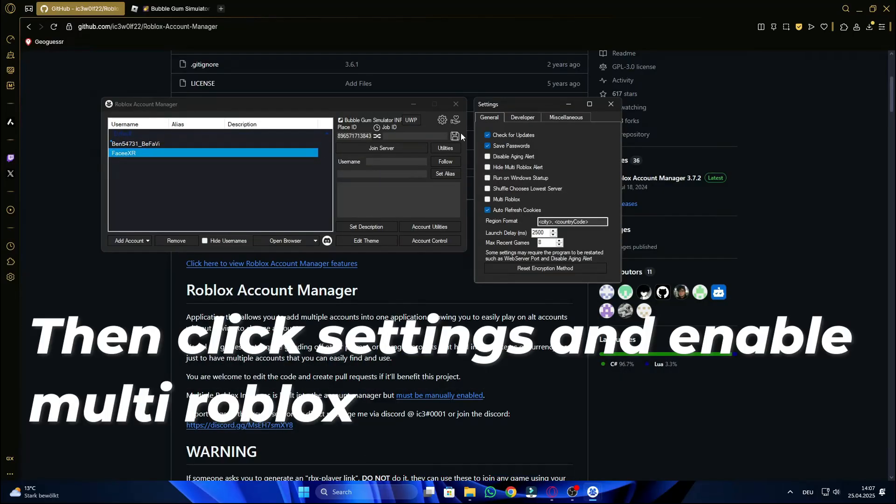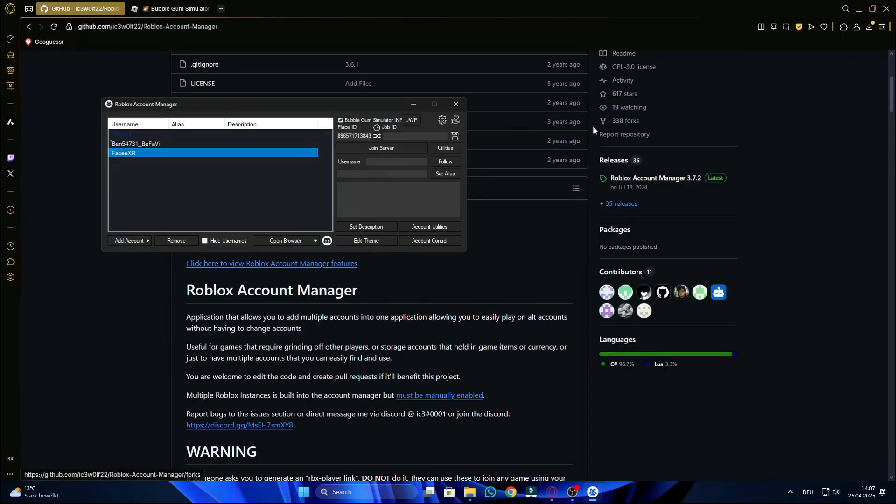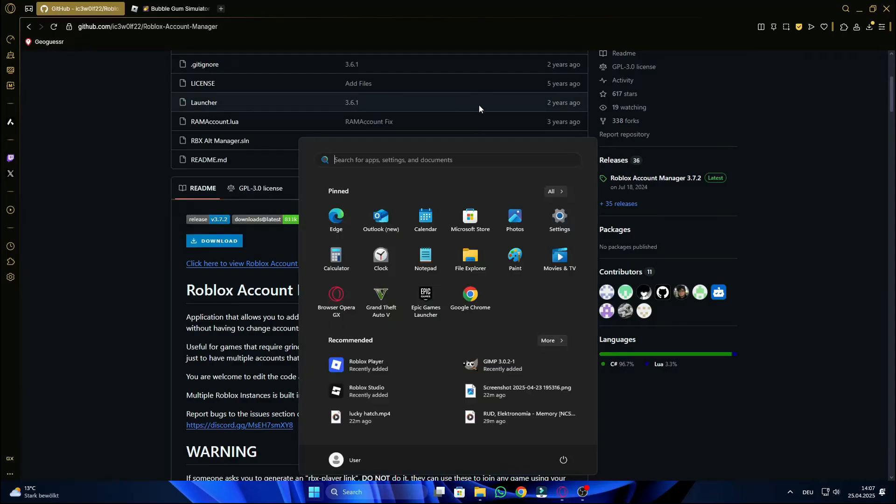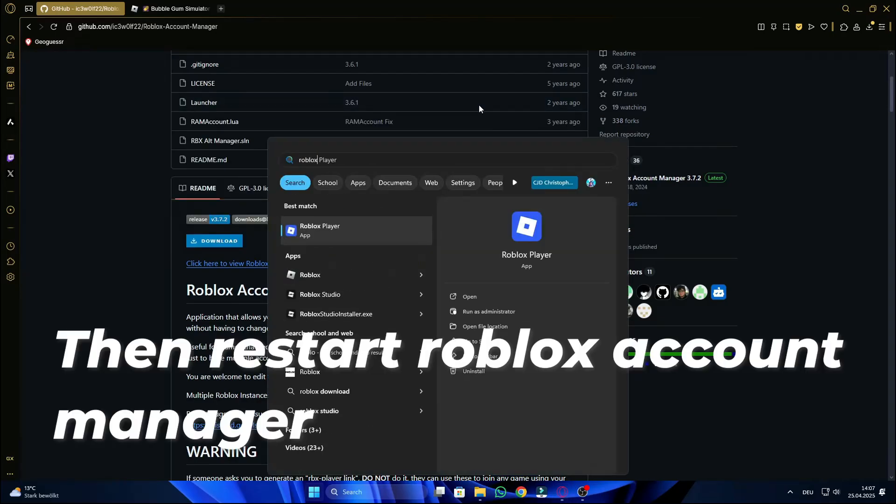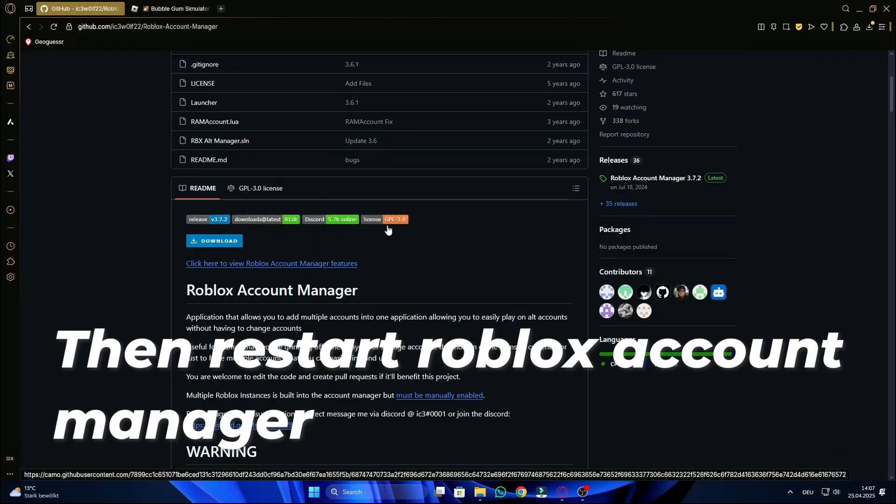Then click settings and enable multi Roblox. Then restart Roblox account manager.